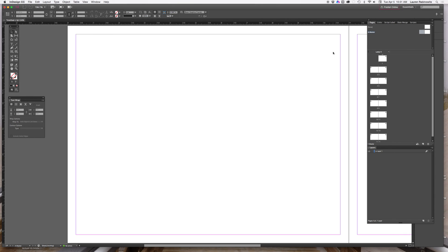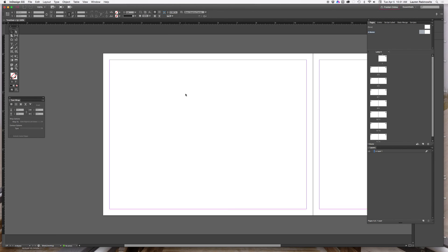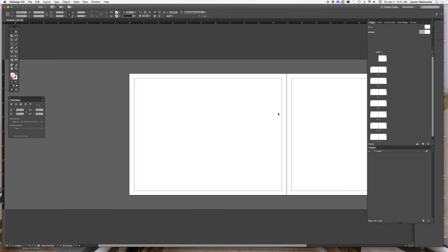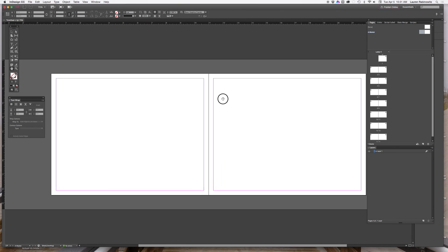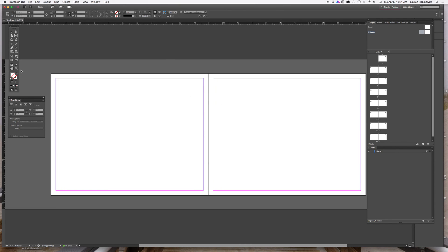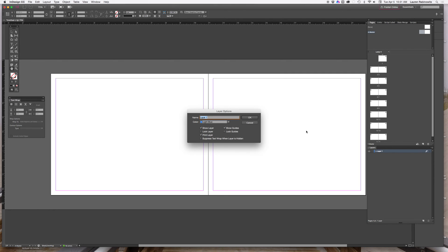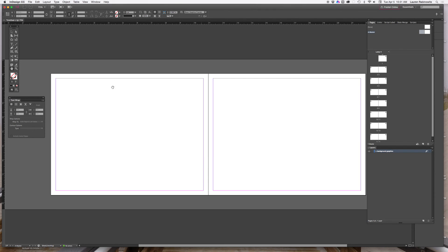So I'm going to double click again on A master and use my keyboard command to zoom out so I can see the entire spread in my window. I know that I'm going to set up some text in here. I'm going to rename layer one and call it background graphics. And in my background graphics, I could really set up any repeating graphic, anything that repeats on every single page. It's helpful to have different layers so that I know where things is.